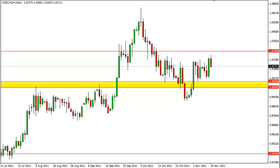Dollar-CAD technical analysis, November 11th, FXEmpire.com. The dollar-CAD pair fell on Thursday as the oil markets continue to rise in value. The CAD always gets a boost in this type of market, as demand for oil certainly pushes demand for the Canadian dollar, as it's one of its biggest exports.